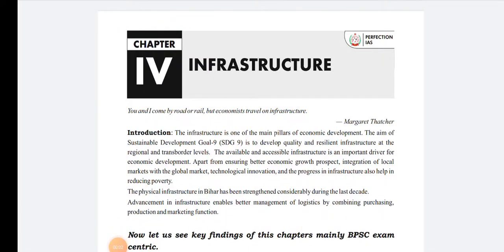Welcome back to Perfection IAS. We are here with Chapter 4 which talks about infrastructure. We are covering the content of the Economic Survey, looking into the deeper aspects specifically for the BPSC 66th examination. This is a rather small chapter that talks about the infrastructure sector, the way forward, the problems in infrastructure, and initiatives taken by state and central government.